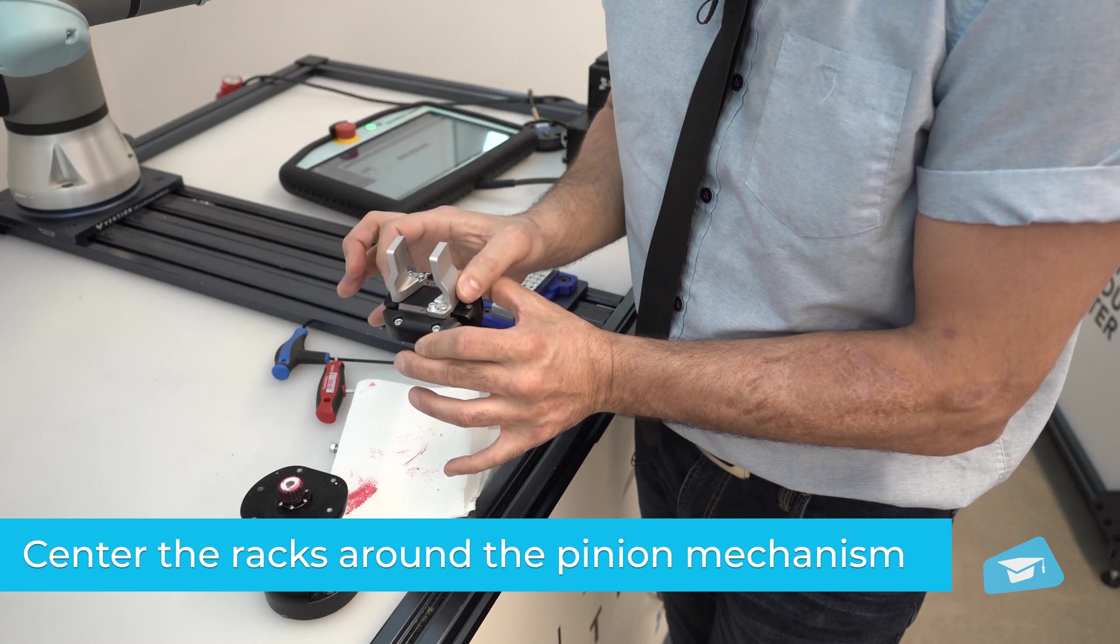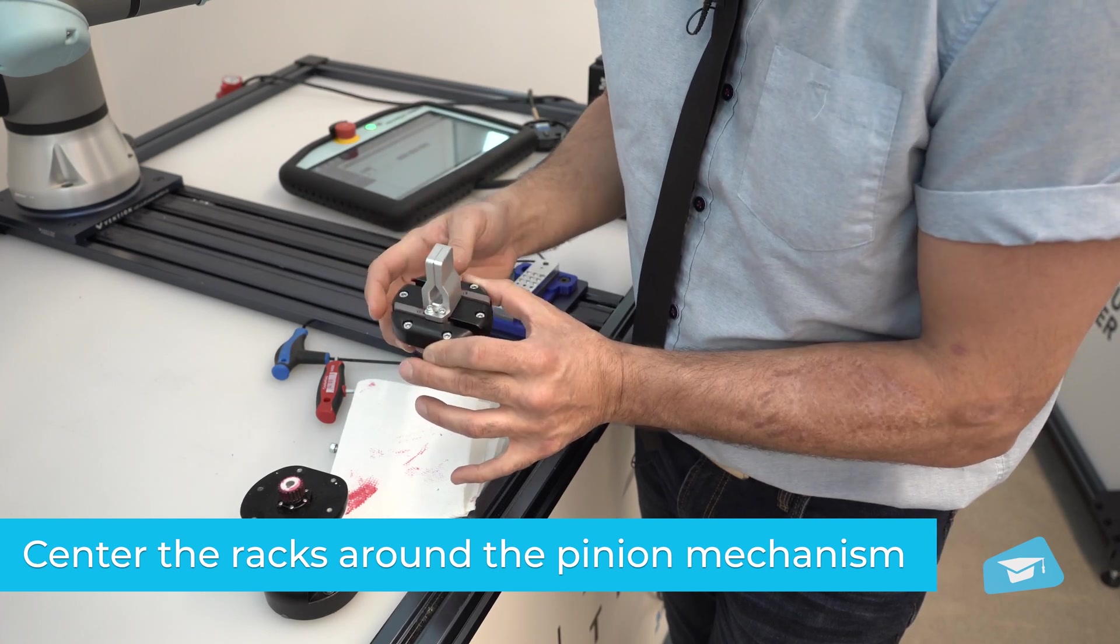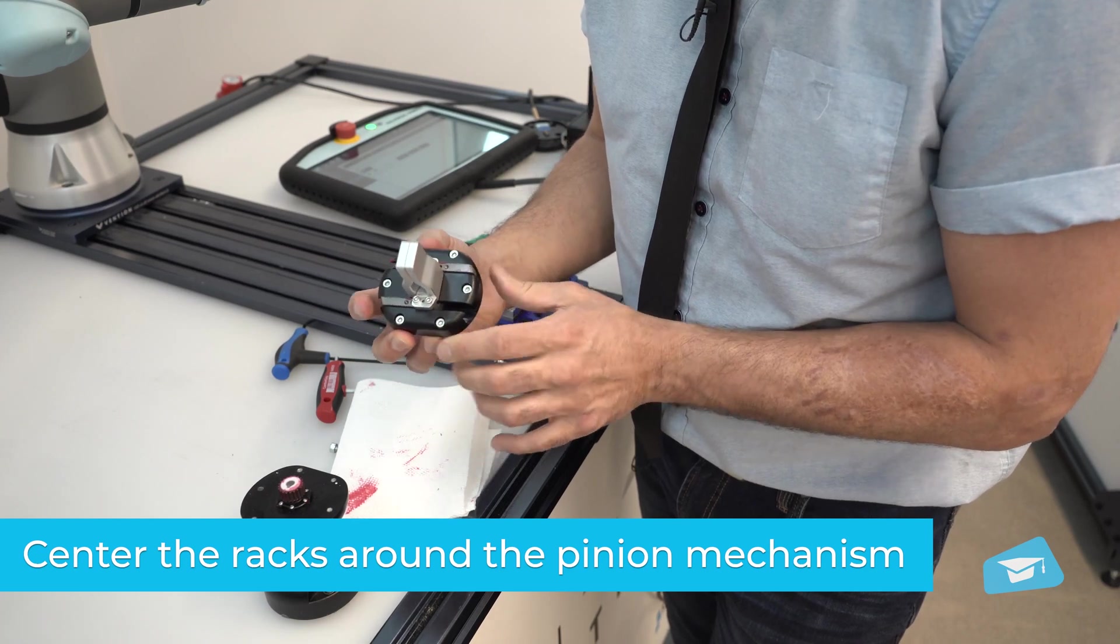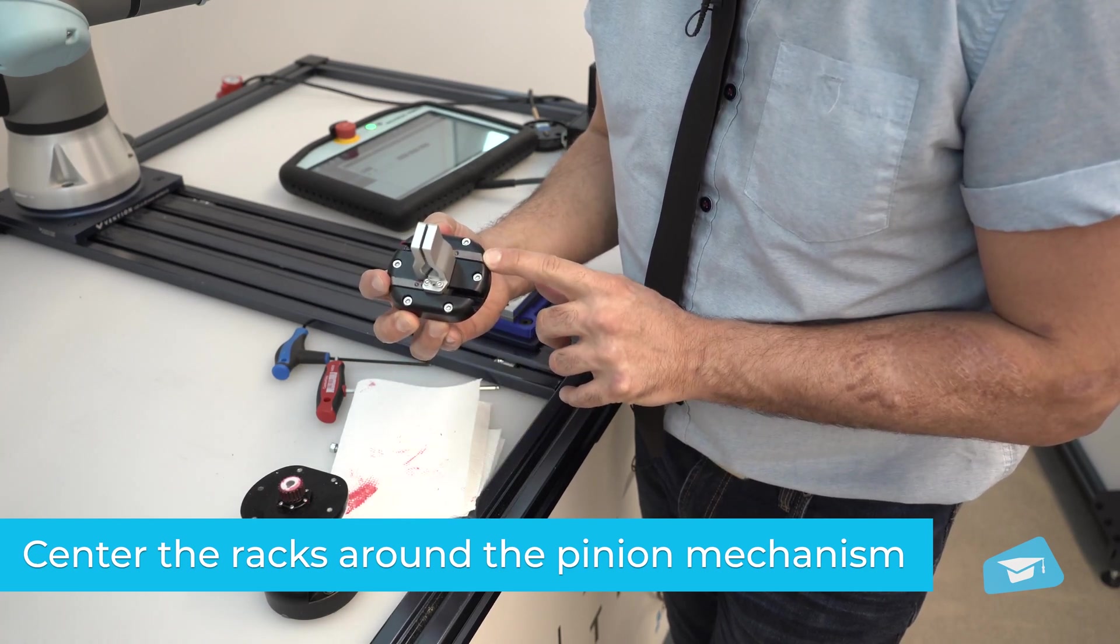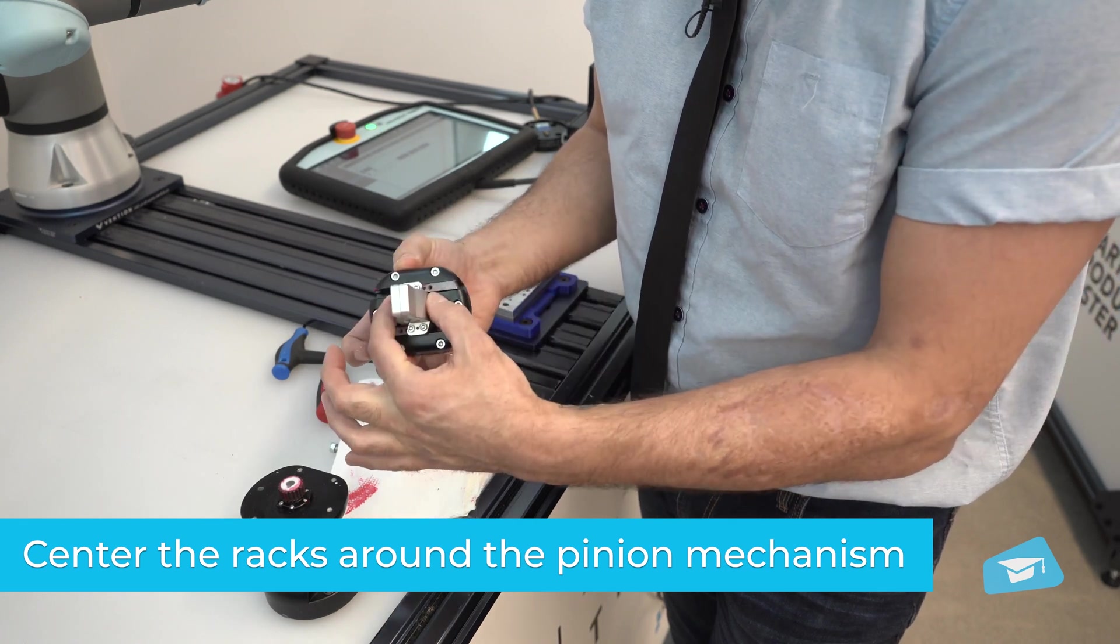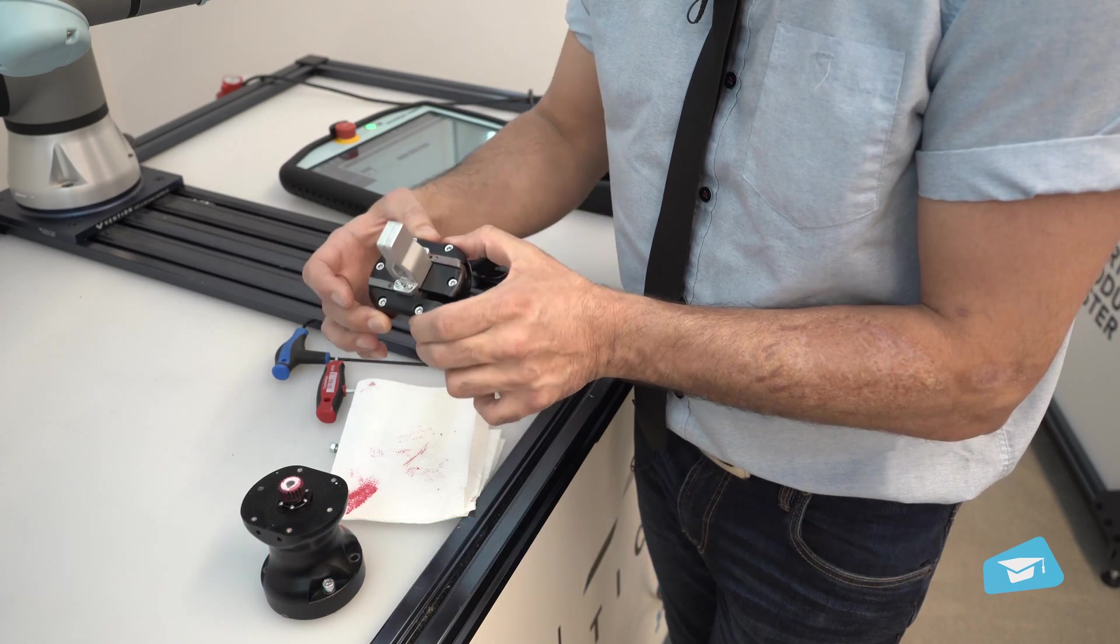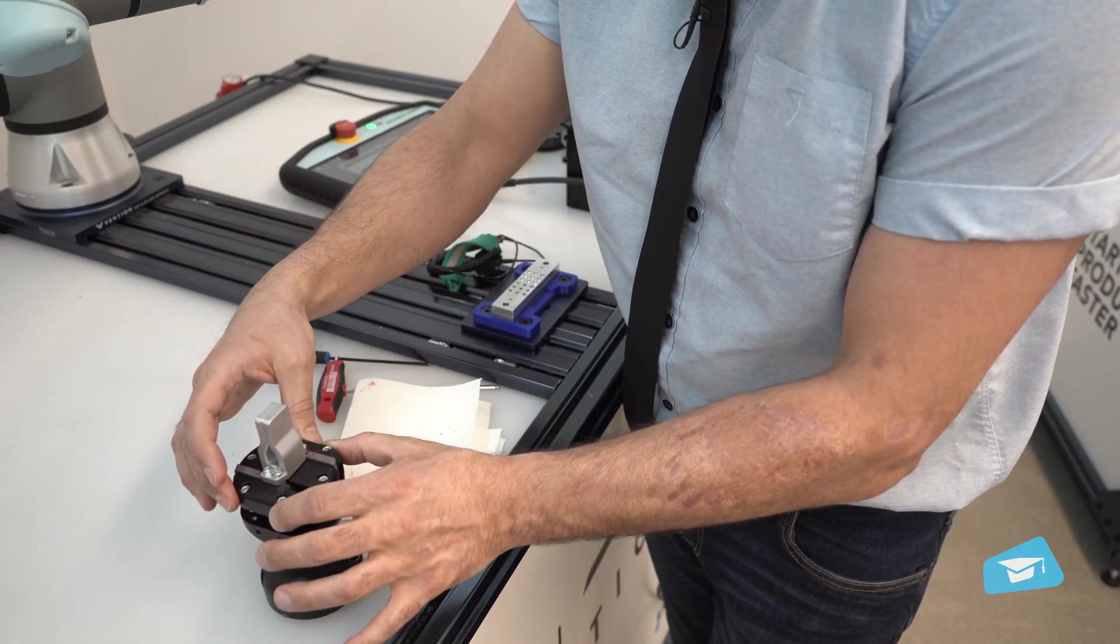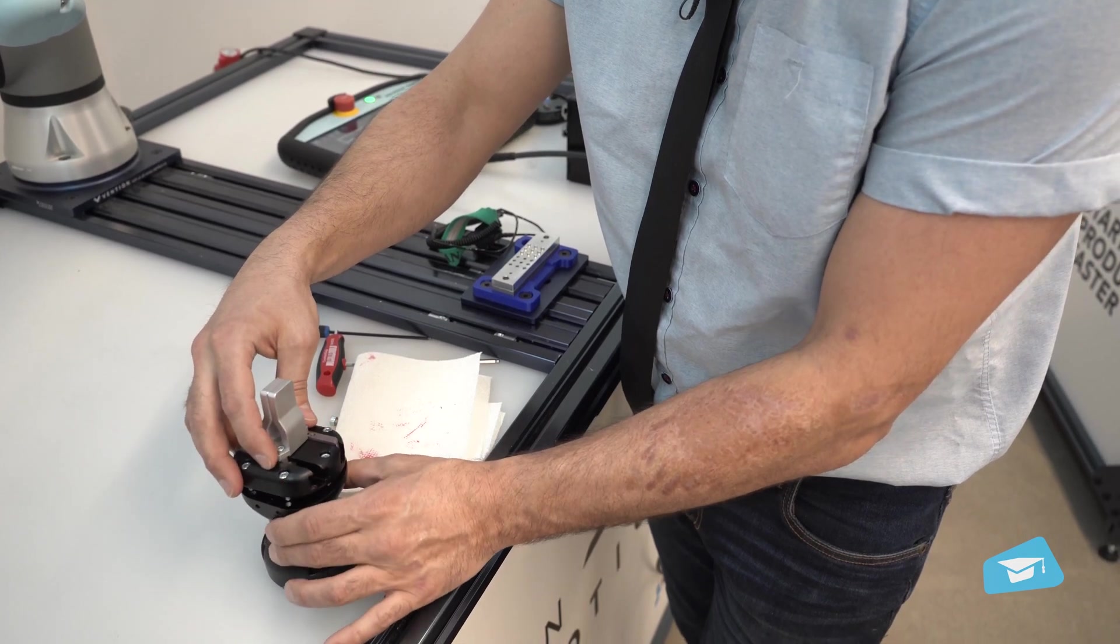So what I do is I push them against one another and I want to make sure that I get the same distance here and on the other side there. So now I know that it's centered and I can put it back on the pinion here.